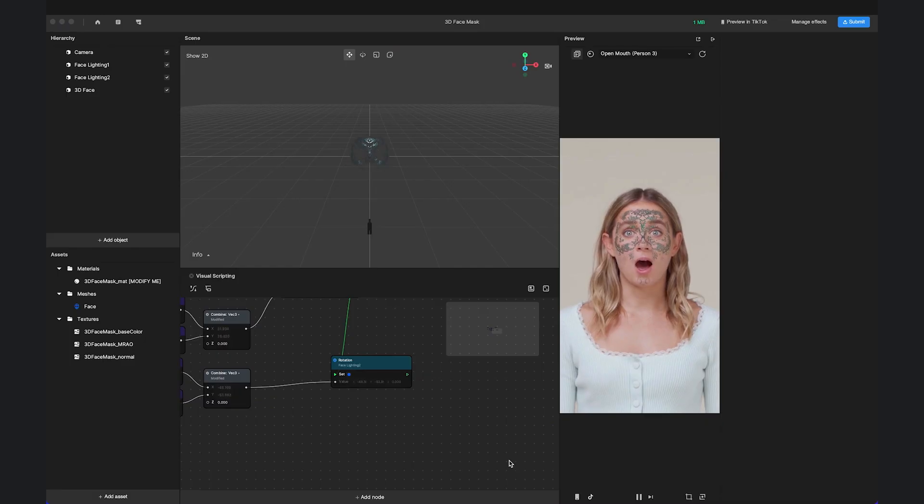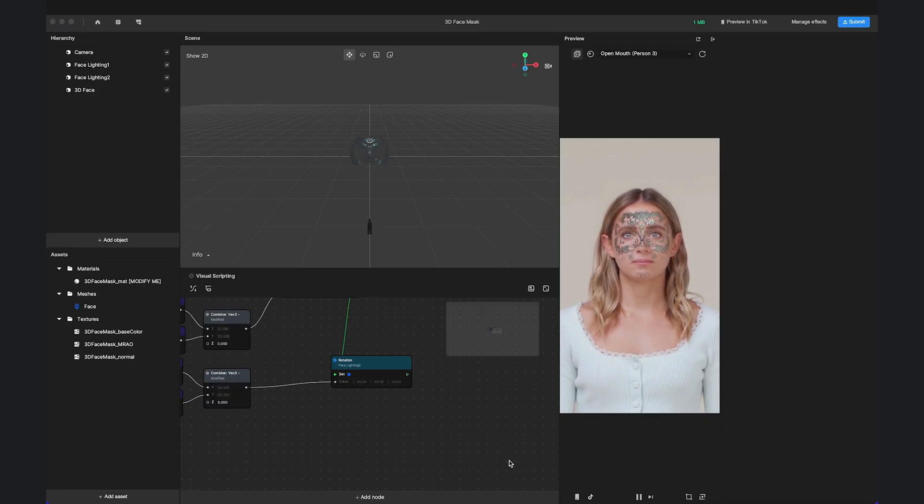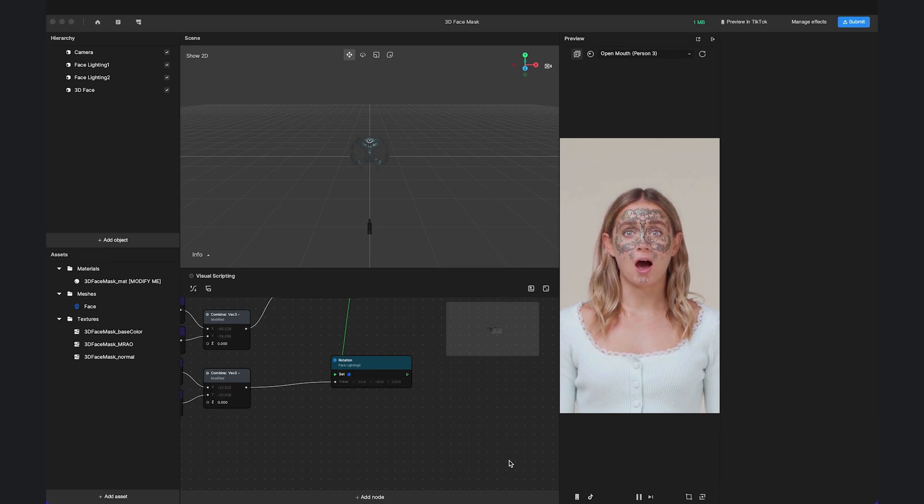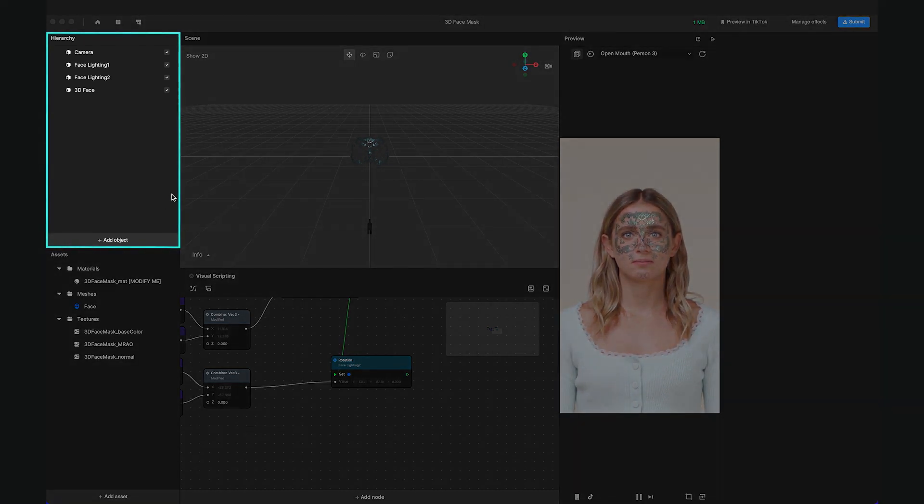When you open or create a new project, you'll be able to see Effect House's interface. On the top left is the Hierarchy panel.